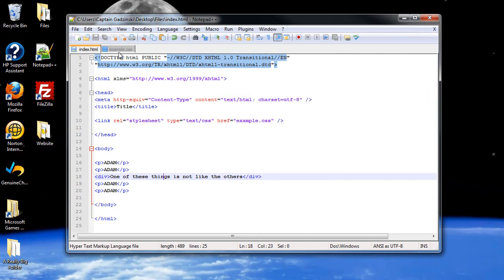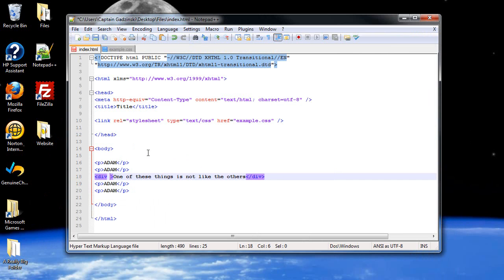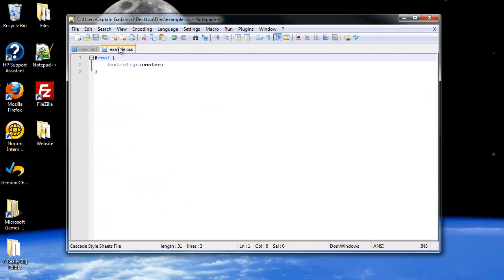So, let's get into modifying this guy. First of all, I want to give this an ID as well, just so we can do that. I just got fake, that's all I was thinking of right now. So, I'll change this up here to fake.